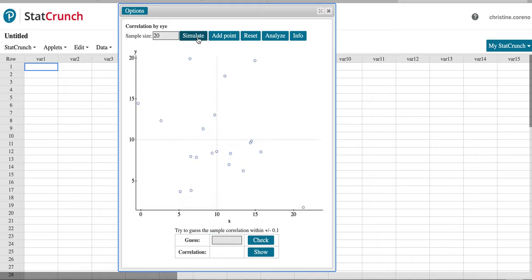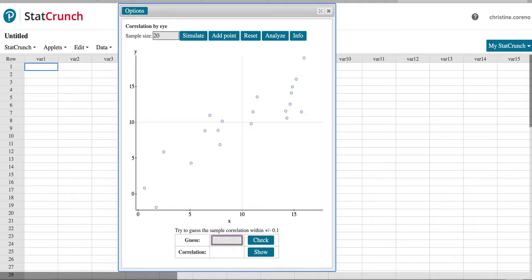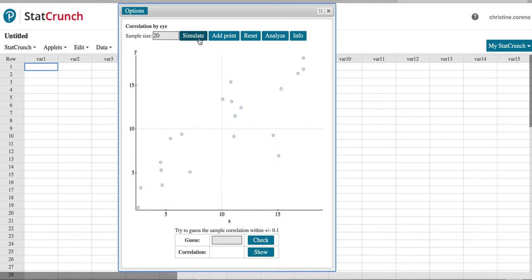So if you don't have any idea you can hit Simulate and try again. This one has a very strong correlation so this one might be 0.8 or 0.9. And then show the result, 0.88. Let's try a couple more.